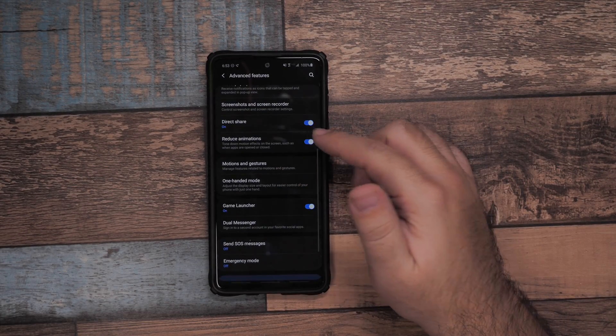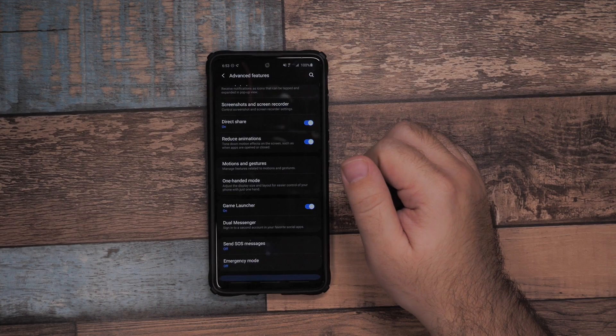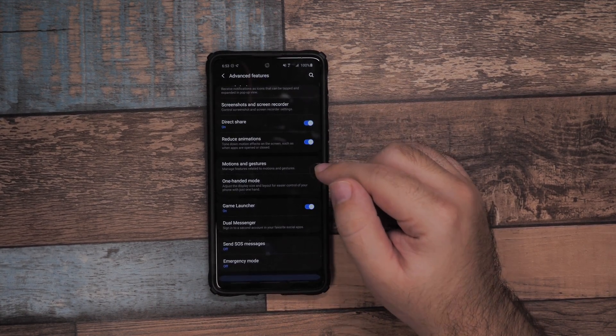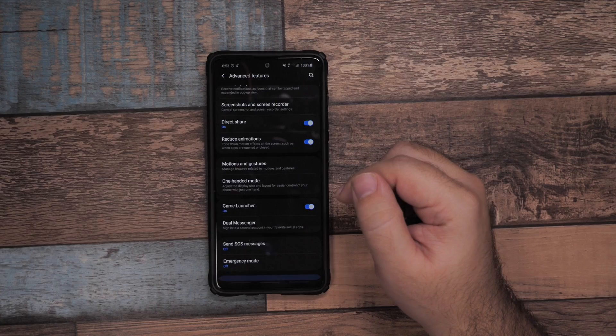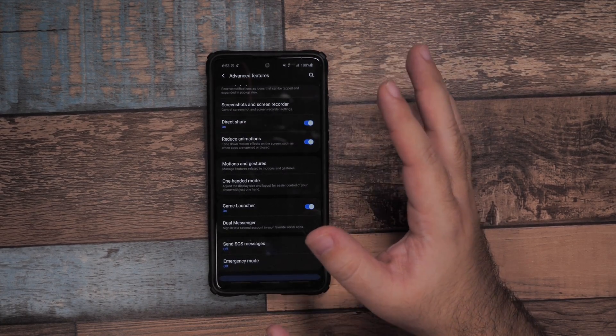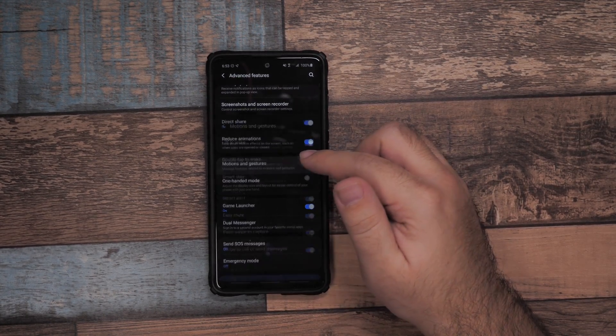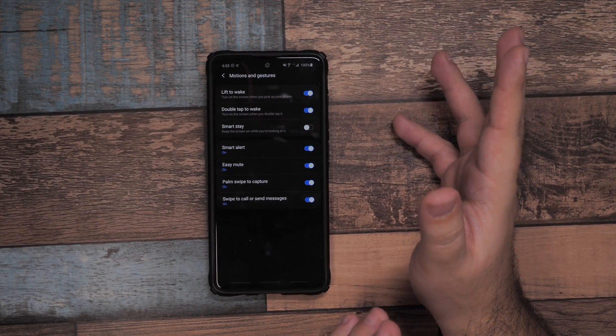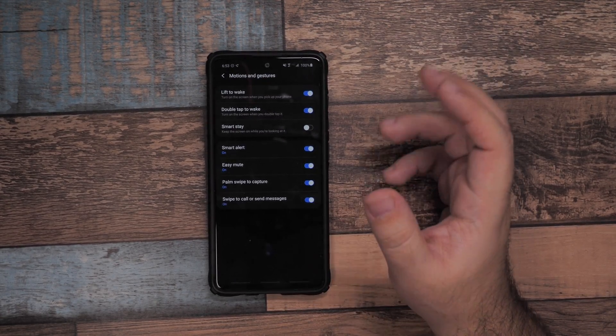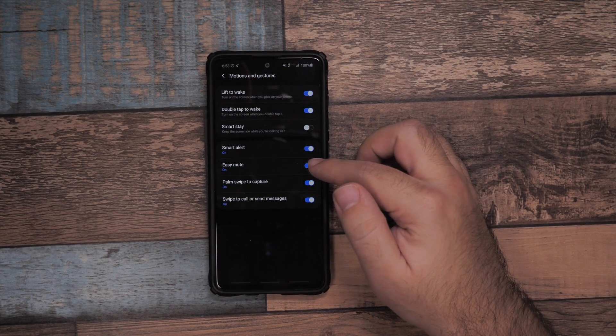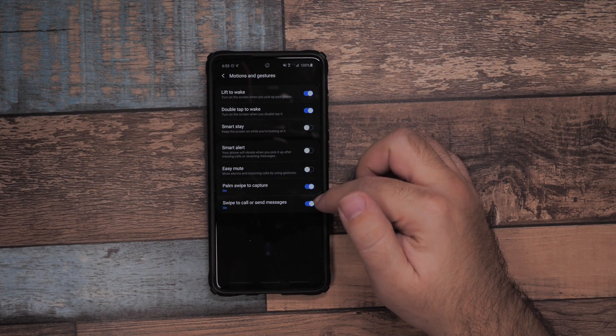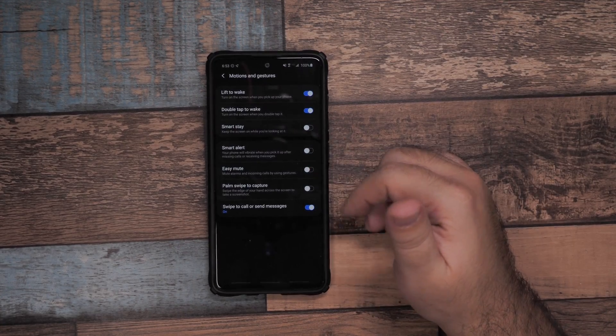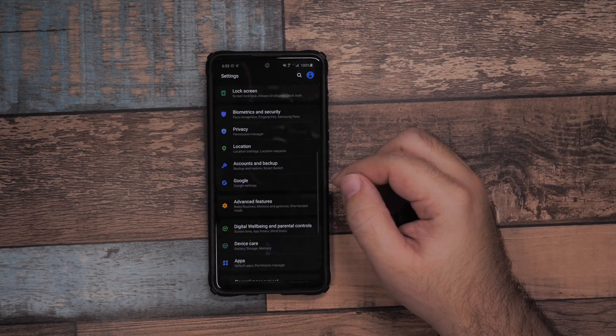Direct Share will keep your top people, so that's good to have on. Reduce animations - we're going to do a better version of this later, but just turn it on to start speeding it up. For motions and gestures, I recommend you turn off anything you don't like or don't need because all these things drain battery. I'm going to turn these off because I don't use them.